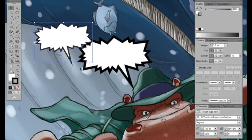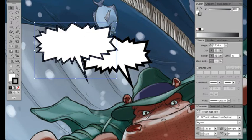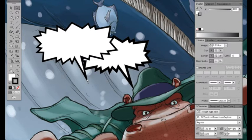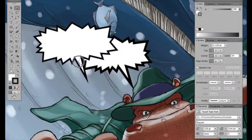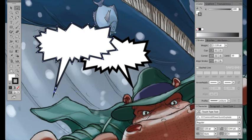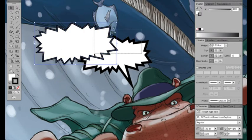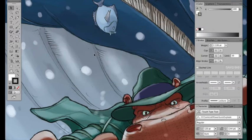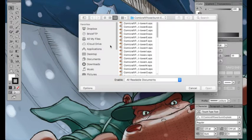And again, this is an editable object. I can scale it. I can use the direct selection tool and grab those points, move them around, pull the tail out from anywhere I want to.